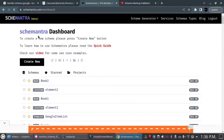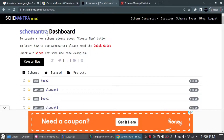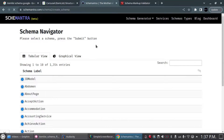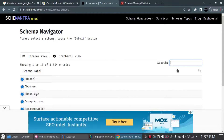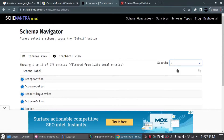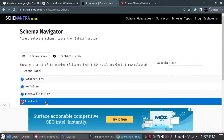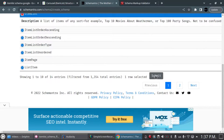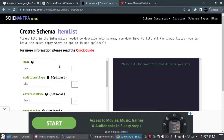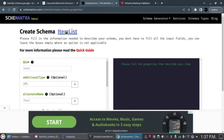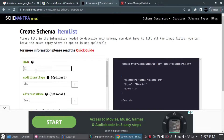So here we are in the Schemantra dashboard. To start a new schema, we click 'Create New,' then go to the search box and look for the schema we want to build, which in our case is ItemList schema. We select it and click Submit. Now we're on the Create Properties page. Every schema should have an ID — the ID can be anything you want, so I'm going to call it 'items of books.'